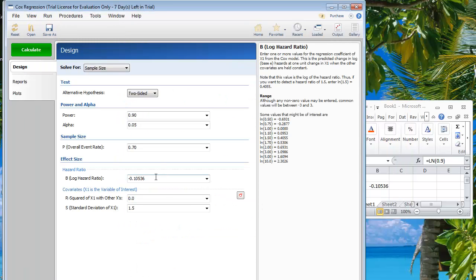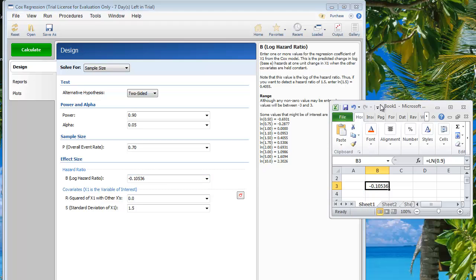Remember that this field requires the log hazard ratio, and you need to use Excel to perform that conversion. As for where you get the hazard ratio of 0.9 from — that is what you try to find in previous publications.